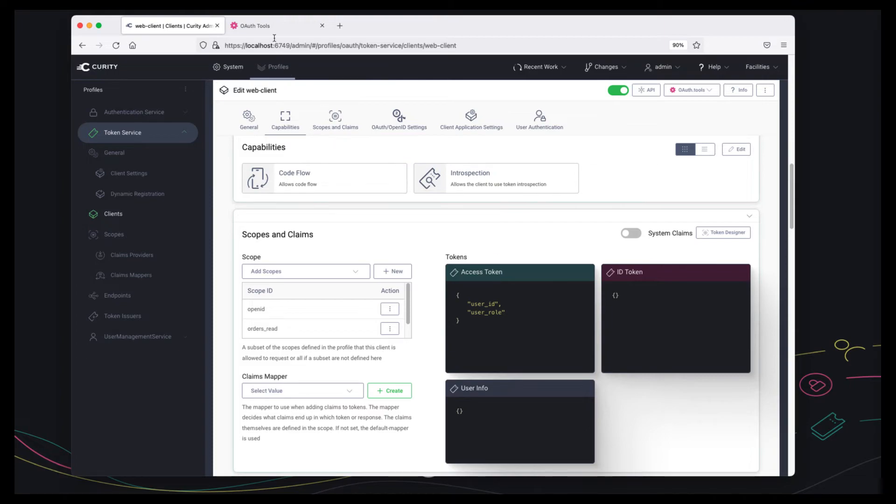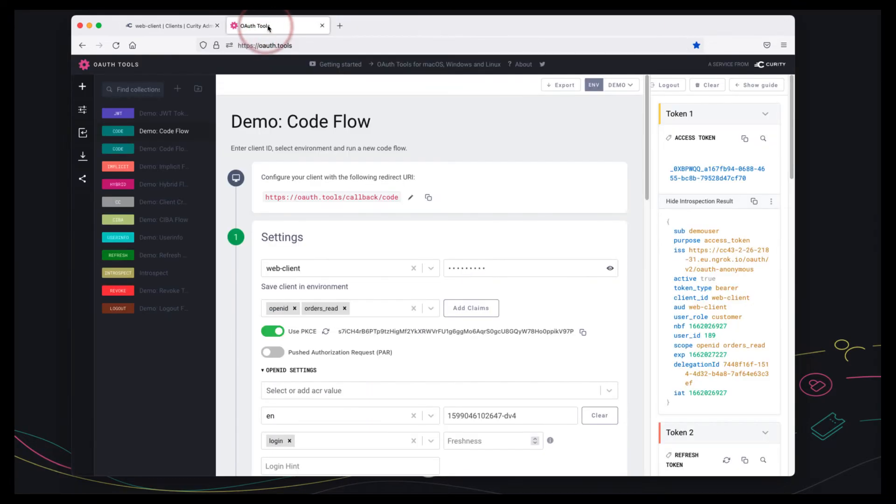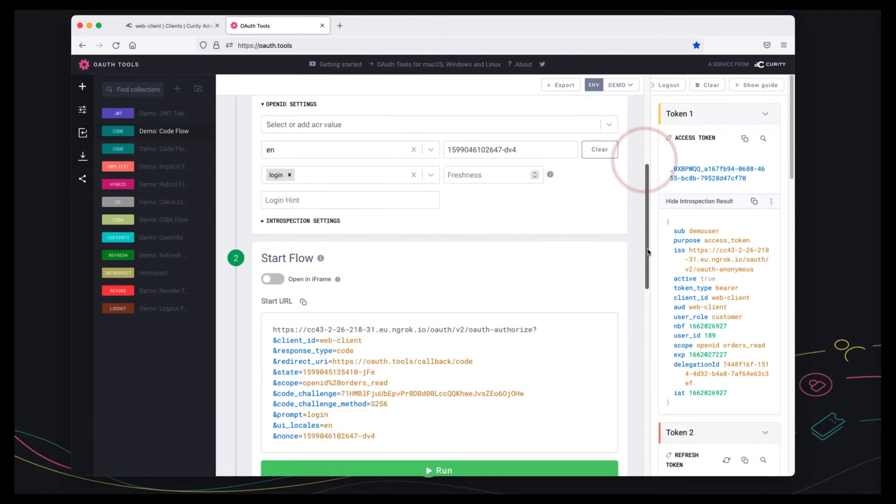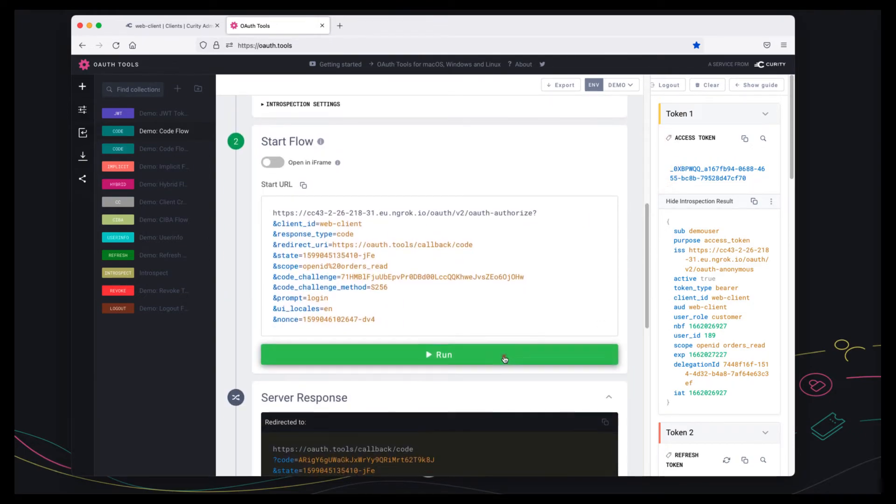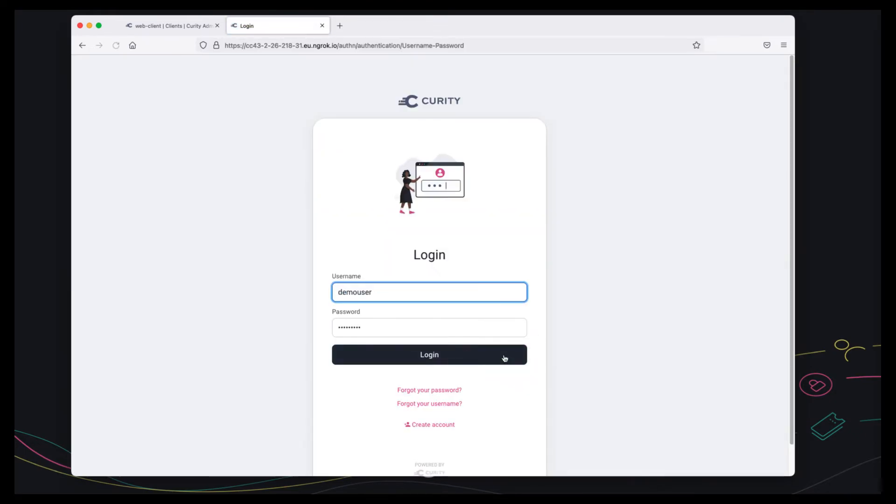So we can switch to OAuth tools now and we can use this client to run a code flow. Let's do that and I'm going to sign in as this test user called demo user.